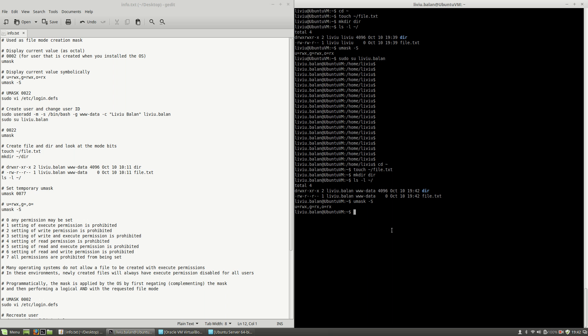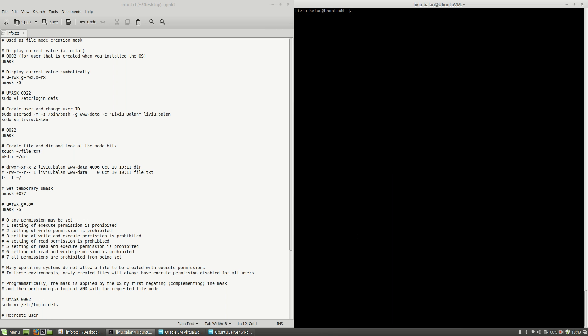These are the rights computed based on the mask using the algorithm I spoke about earlier. So how can you change the user mask?